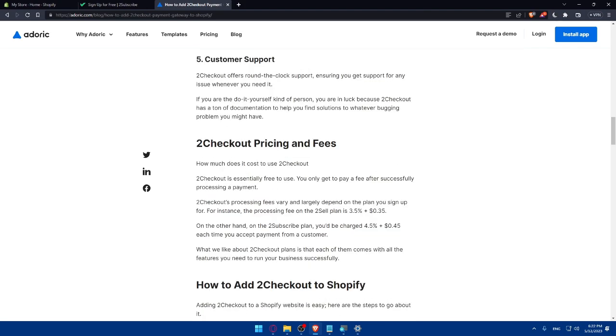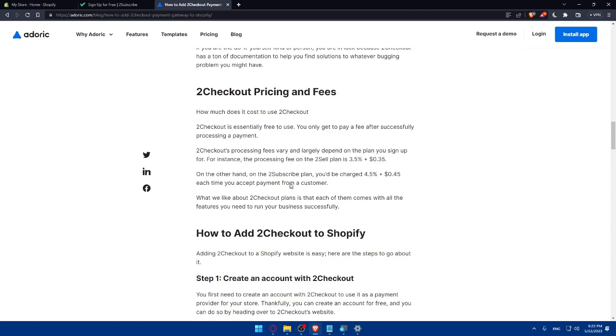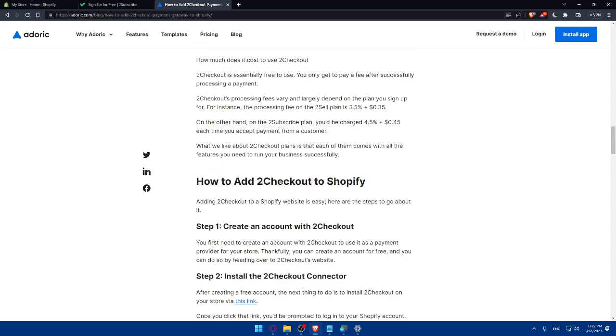And the 2Checkout pricing and fees, how much does it cost to use 2Checkout? 2Checkout is essentially free to use. So you don't have to pay anything about that.